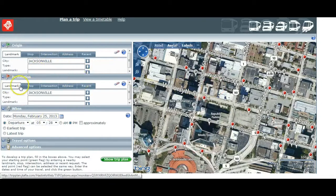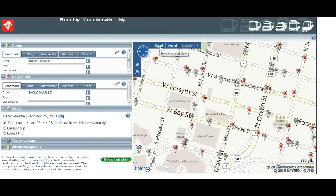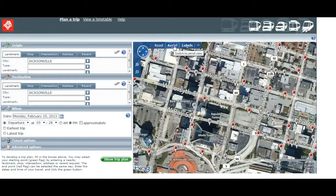Let's start with the map. The map can be viewed two ways, either as a road map or with an aerial view. Just click the best option for you.